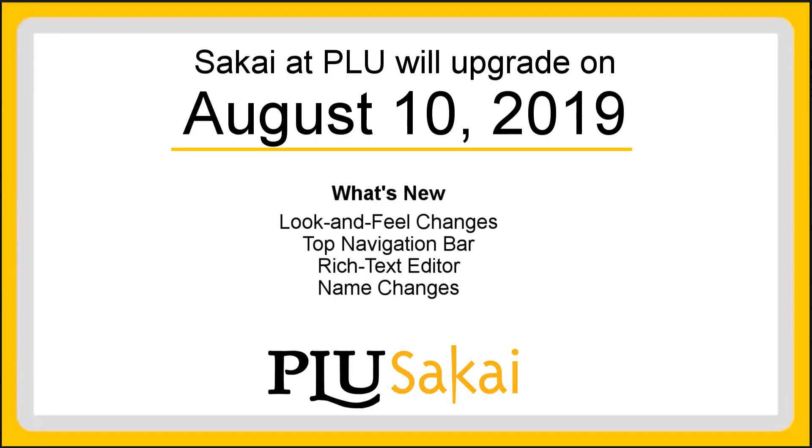Sakai at PLU is getting an upgrade from version 2.9 to 12 on Saturday, August 10th. With only a few minor exceptions, all content and tools will transition seamlessly. The new version of Sakai will have prominent new features, especially for instructors.